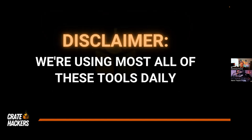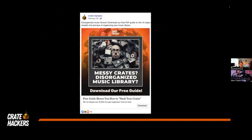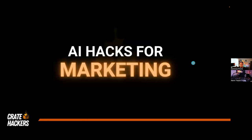Disclaimer: we are actually using most all of these tools daily. This ad I created using one of these AI tools — that face surrounded by hard drives — I used AI to do that. It's a tool called Mid Journey, and it's very simple to use. I'll show you how to do it. This ad has brought us thousands of leads — names, emails, phone numbers — and has also resulted in sales and members. We're using this stuff.